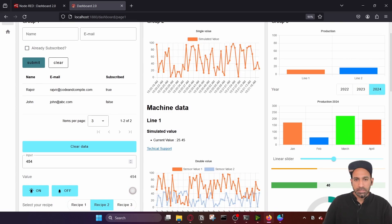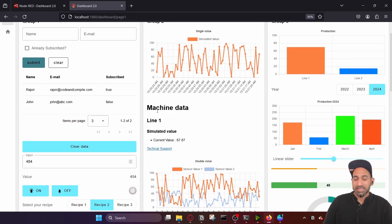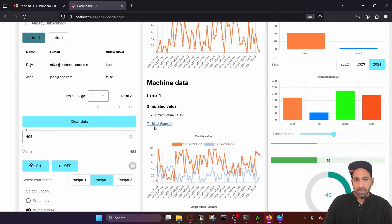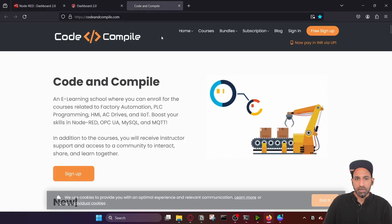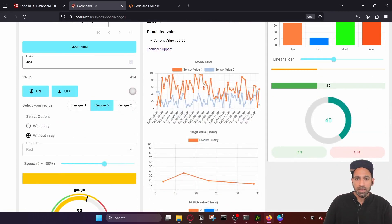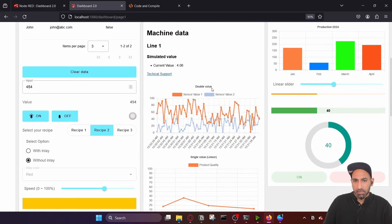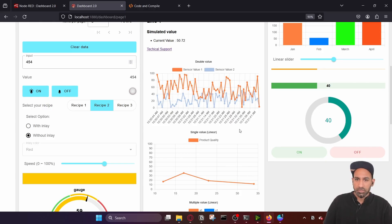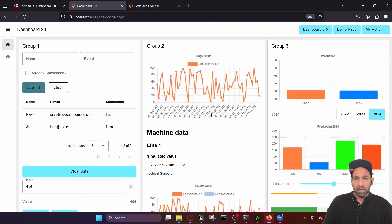And there you can see markdown. This is a new feature in Dashboard 2.0 — it makes it very easy to display data on your dashboard using markdown. You can also have a hyperlink, which I've linked to the website Code and Compliance. Then there's a chart similar to the previous one, but instead of a single value, you have two values so you can visualize two parameters on the same chart — sensor value one and sensor value two — like a comparison on a time-scale chart.